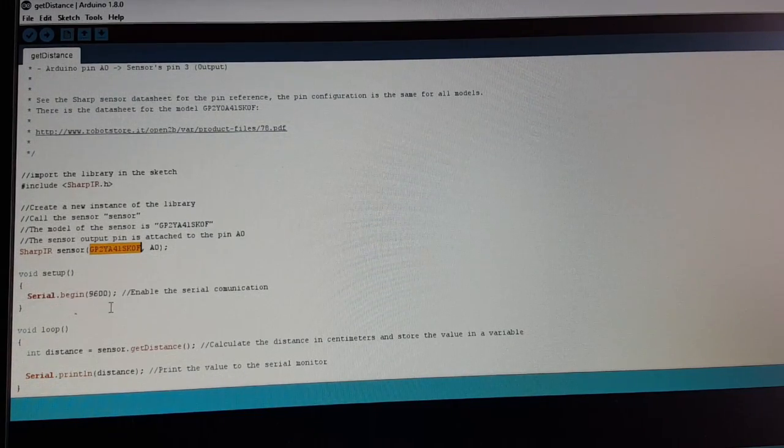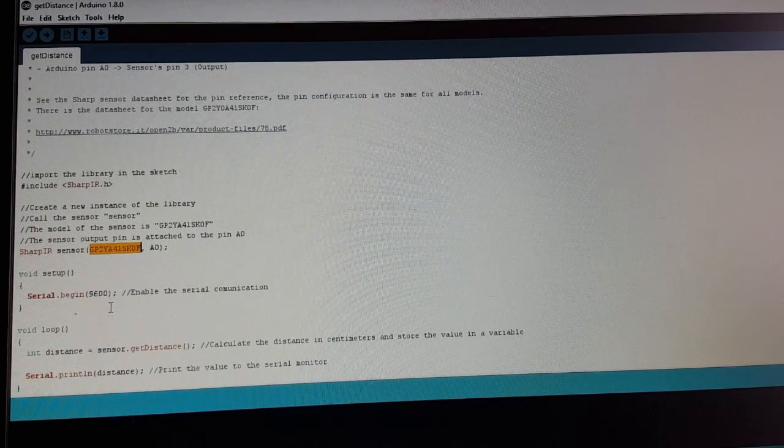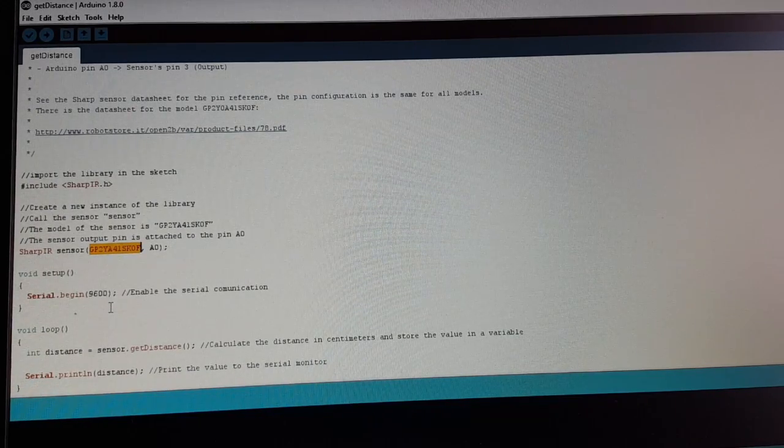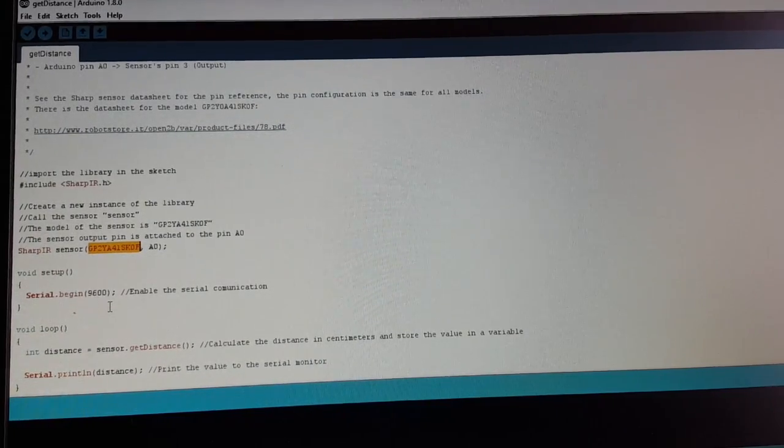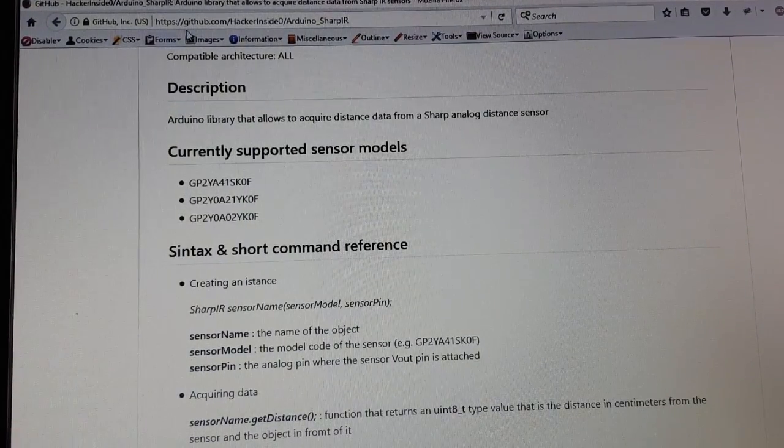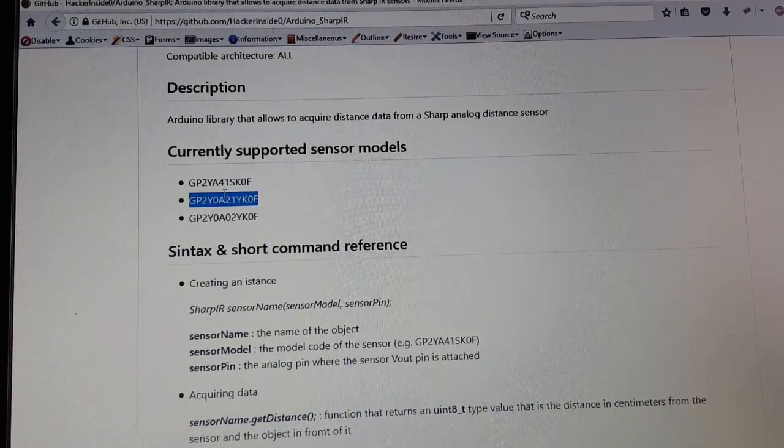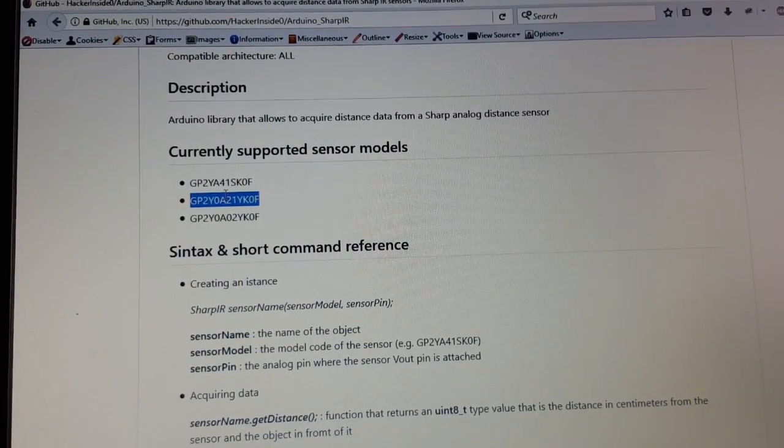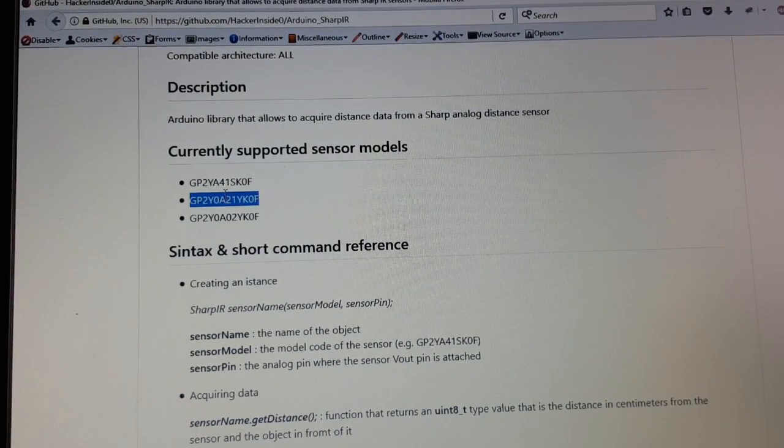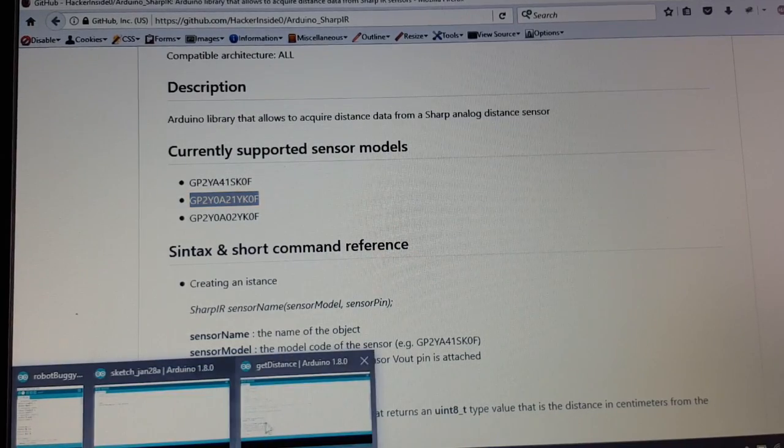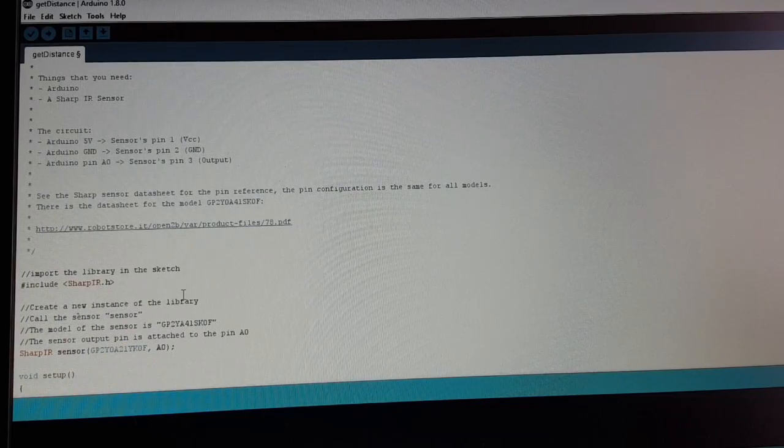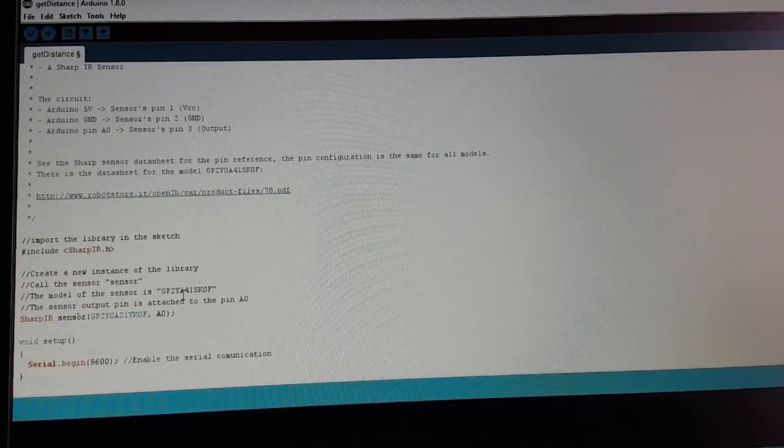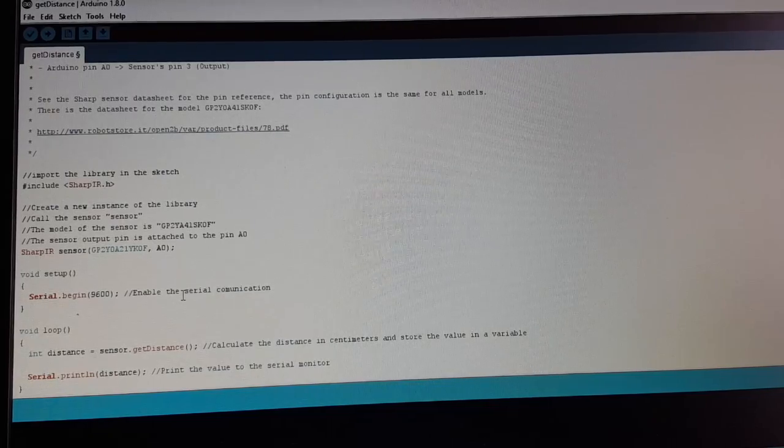What we have here is the 2Y0A821, not exactly the one we're looking for. But as we can see at the corresponding GitHub page, our sensor is also supported. So we copy that sensor name. It seems to fit, and try to upload it.